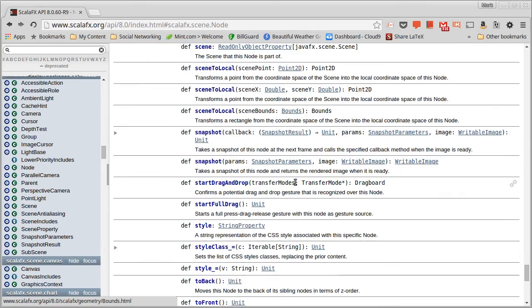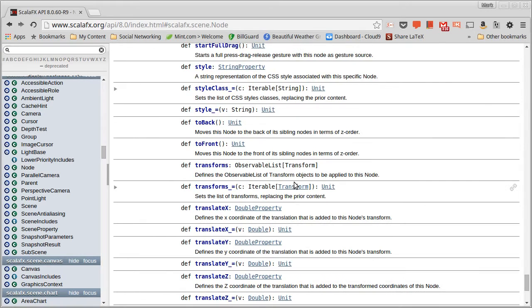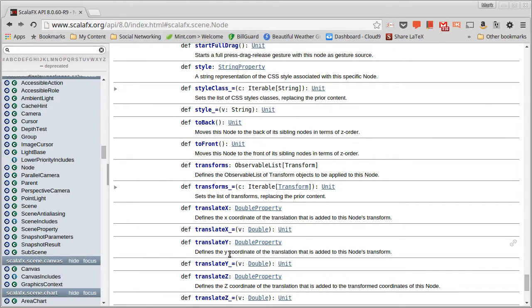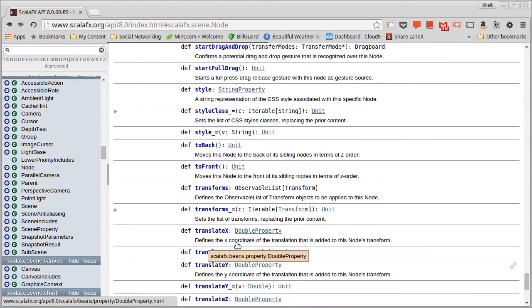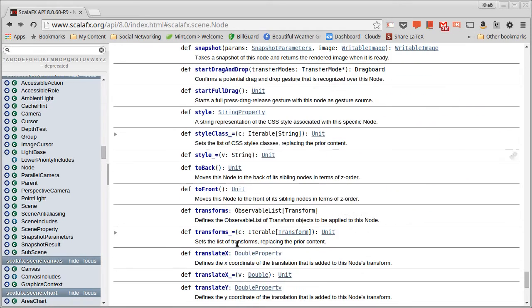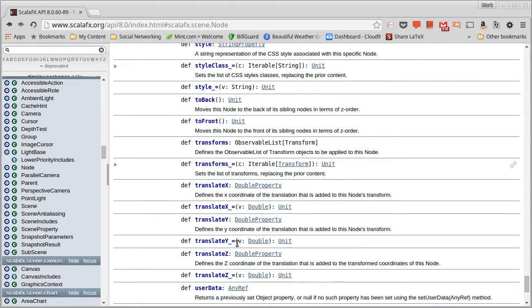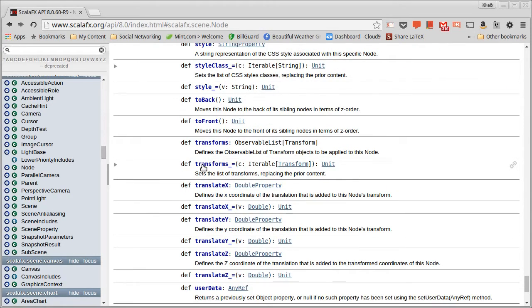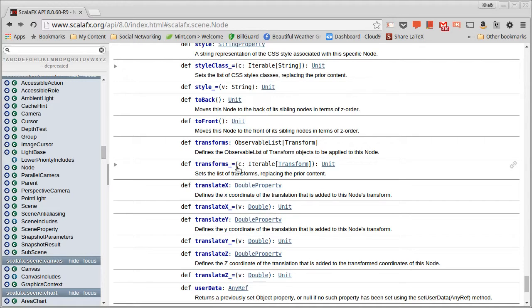on a node, you can set the translation on a node, and you can also set the transforms. And the transforms allows you to apply multiple different transformations from that transforms package.